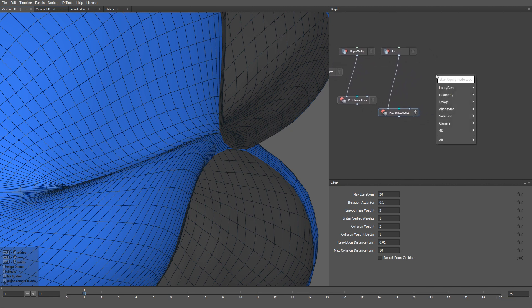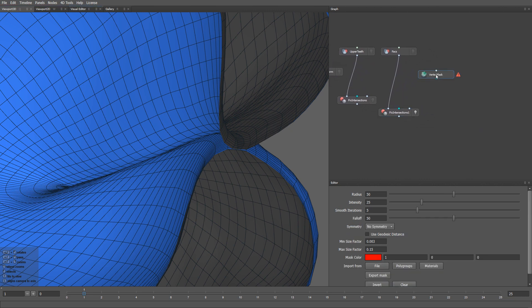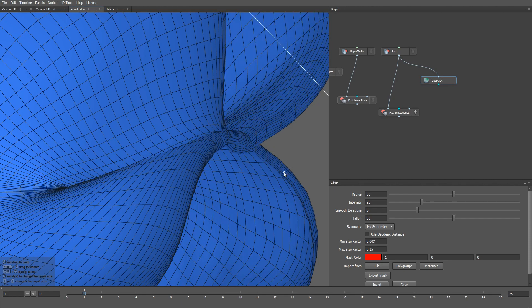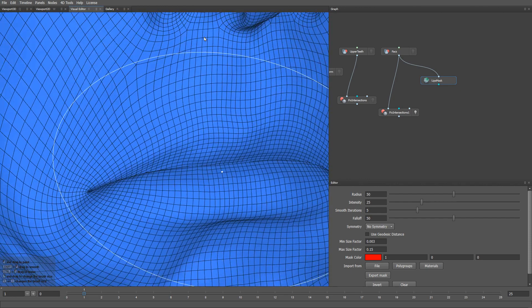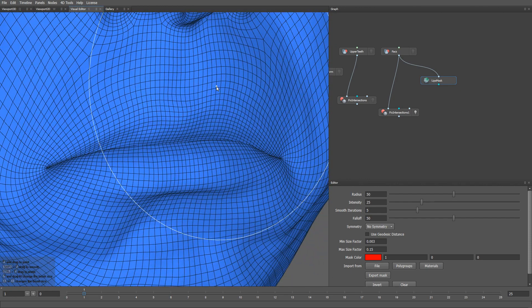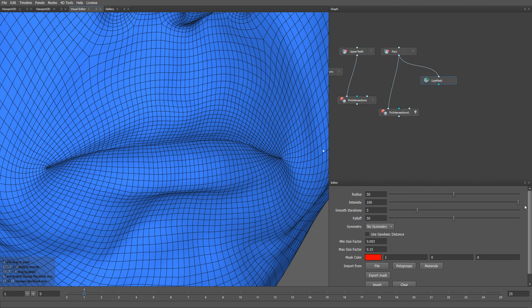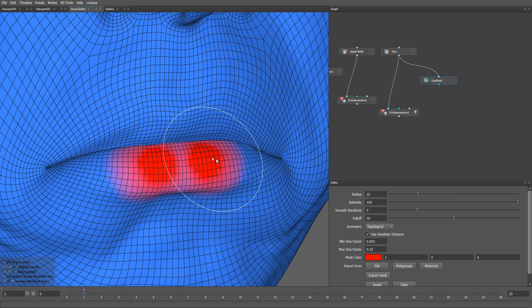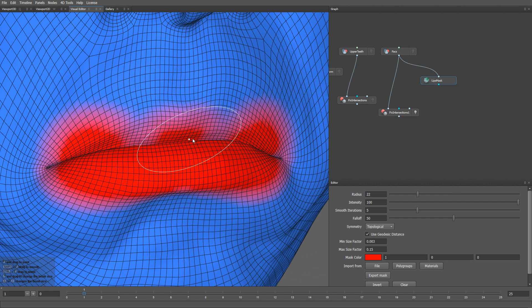There's a solution to this. Let's create a Vertex Mask node to select what parts of the mesh will be affected by the Fix Intersections node. Let me rename it to Lips Mask. Let's set the intensity to 100, let's also change the symmetry to Topological, and enable the Use Geodesic Distance option. In this case, I will select those parts of the mesh that represent the lips.